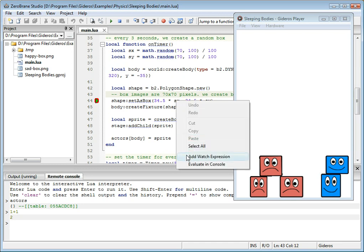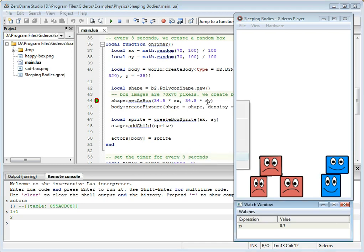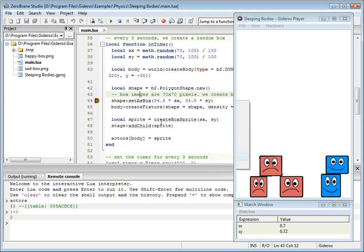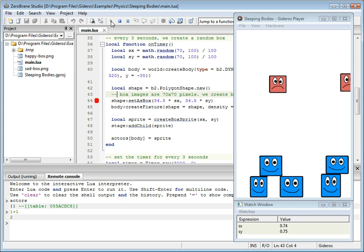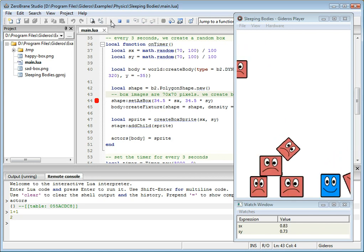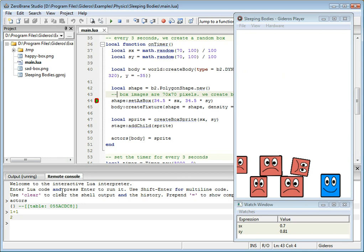We can inspect values and modify them possibly. So let's say I want to look at SX and SY values, and as you can see, when I continue the execution, the values change with every new box appearing on the screen. Let's do something a bit trickier so we can inspect the values in the console.